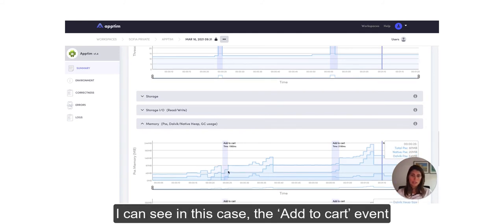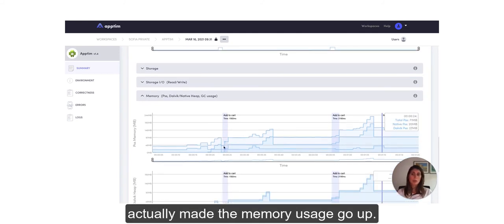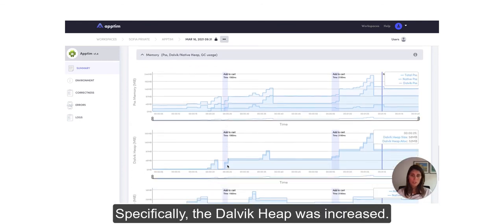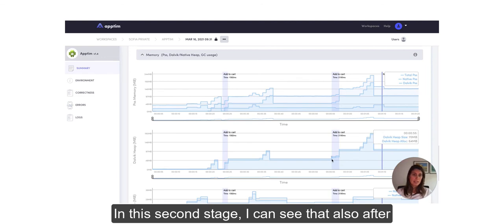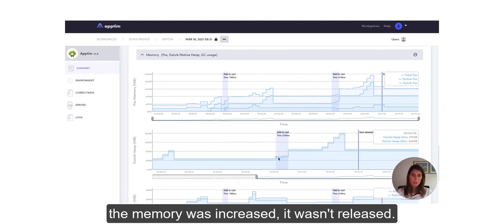So you can see in this case the Add to Cart event actually made the memory usage go up, specifically Dalvik heap was increased.